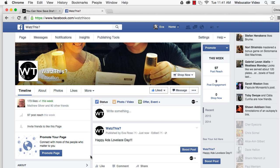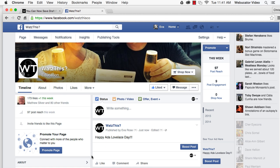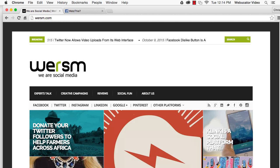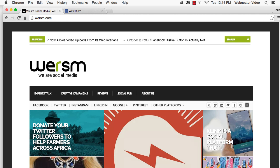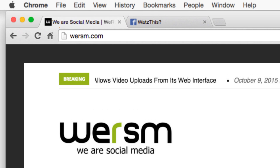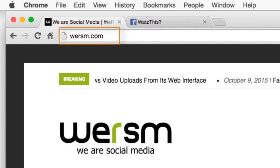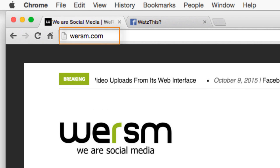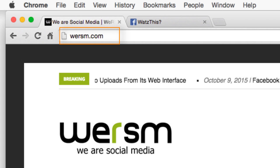I hope you've found this video useful. Thanks again to Jeff for the inspiration. Check out his blog, WeAreSocialMedia, at the URL shown here for other articles related to social media trends.